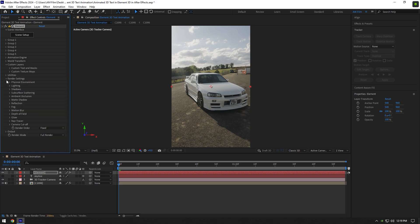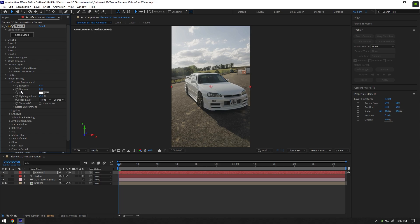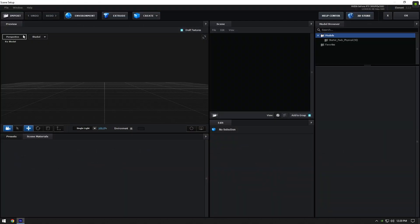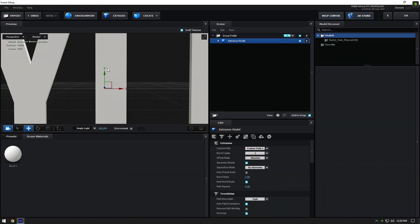Expand render settings, expand physical environment, and change override layer to your clip. Click on scene setup. Now in the Element window, make sure to click on extrude to bring your text here.